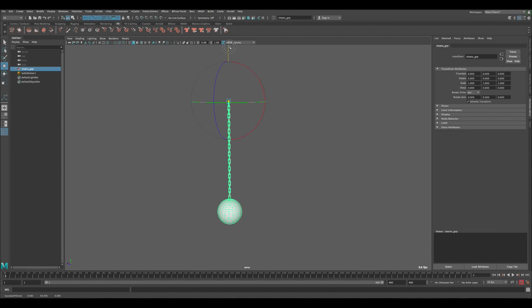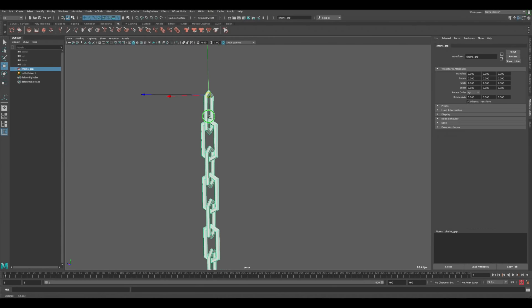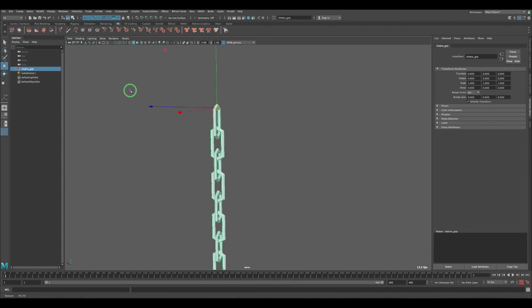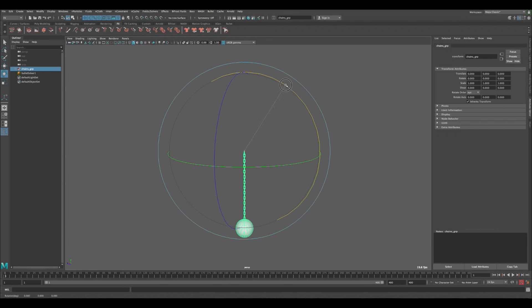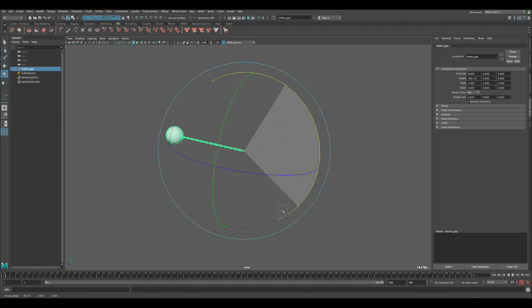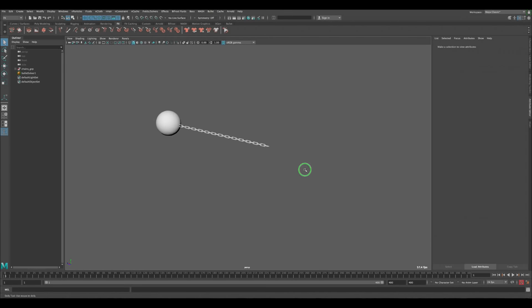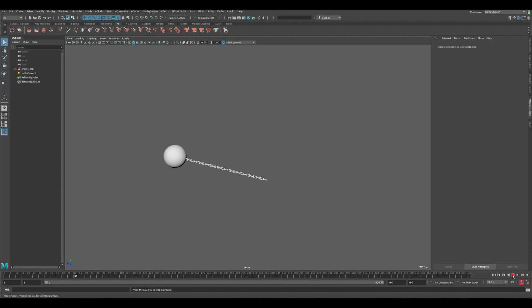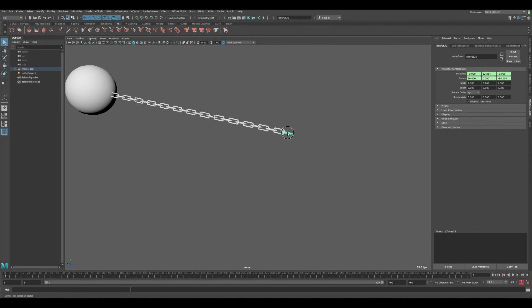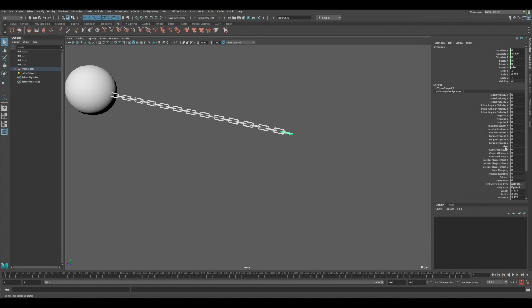Change the timeline to 400 frames to make sure we have enough time. Click on the shape, go to the Lambert material and brighten it up so we can see it against the background. Now we need the ball to swing from side to side, so we need to set its initial position offset. Select the group, press D to enter pivot mode, and move the pivot to match the edge of the top chain link.